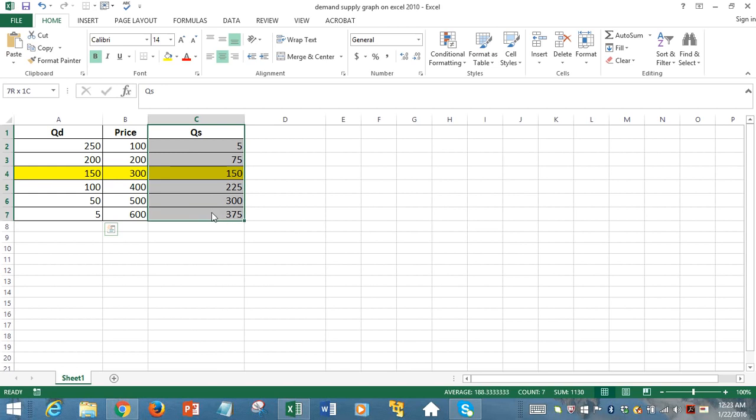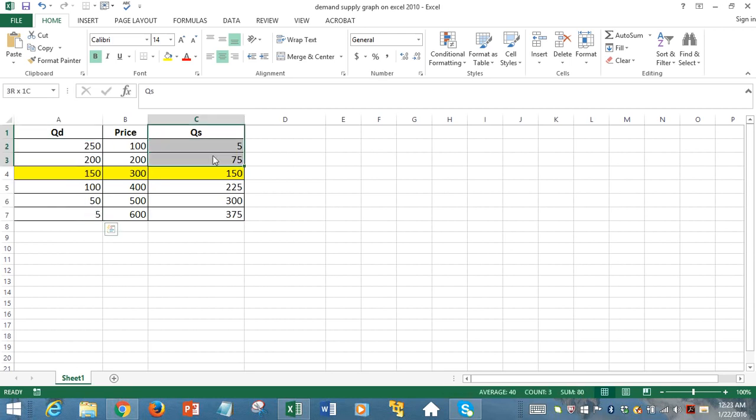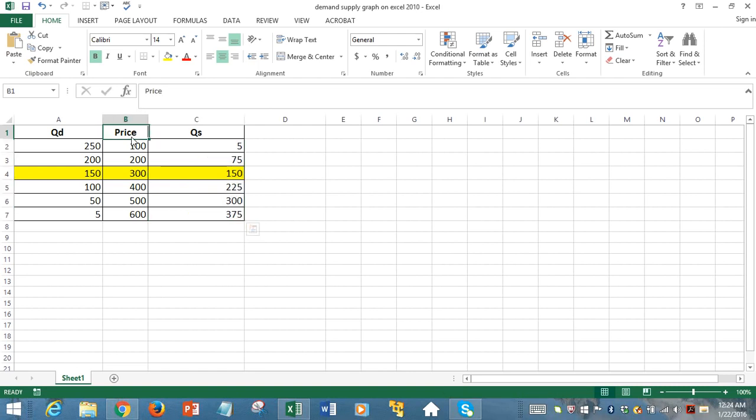Consumers hate price increases and producers love it. That's why we see these different trends in quantity demanded and quantity supplied as price rises from 100 up to 600 here.